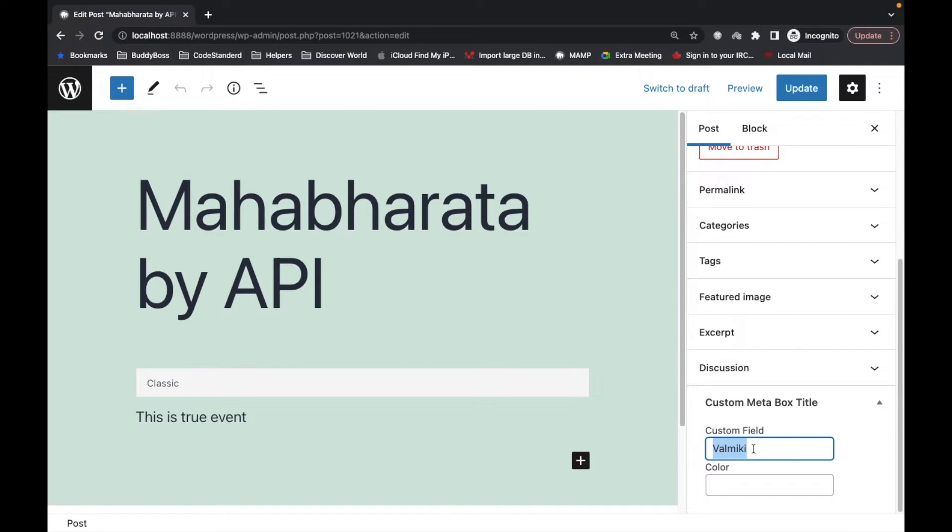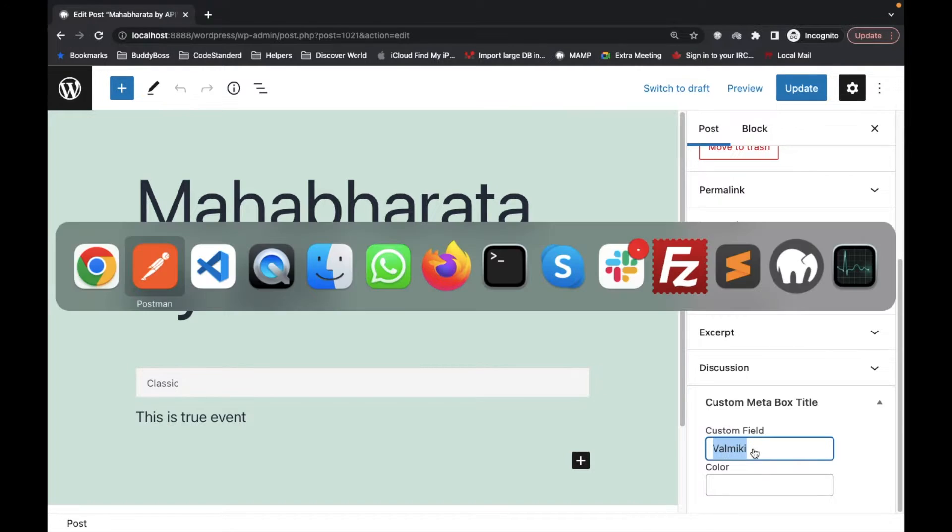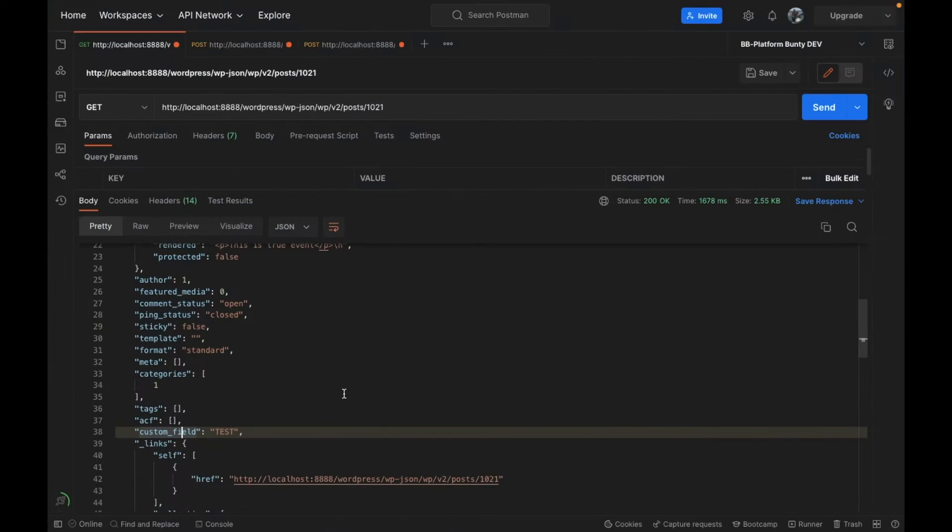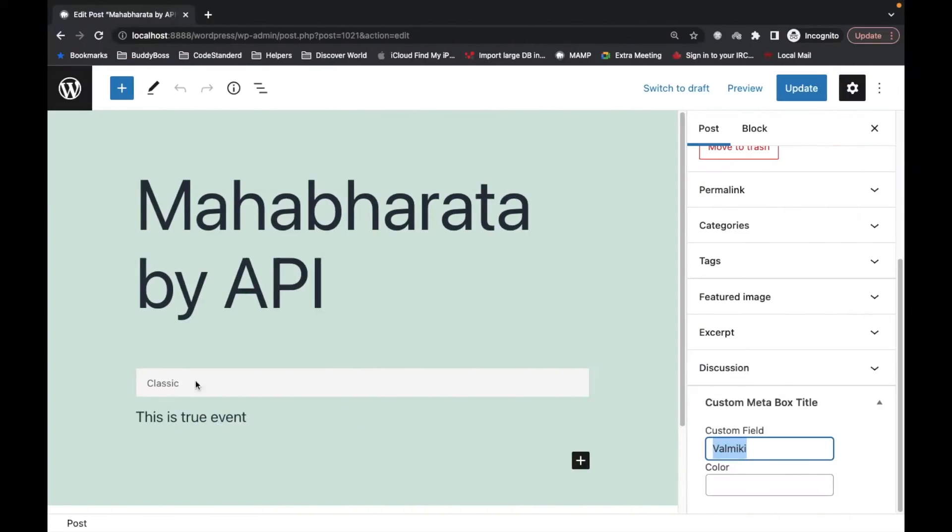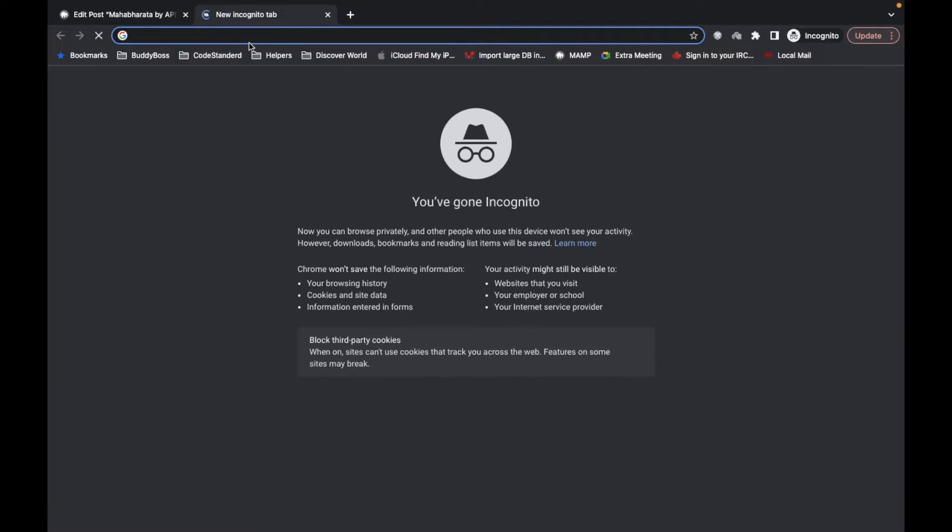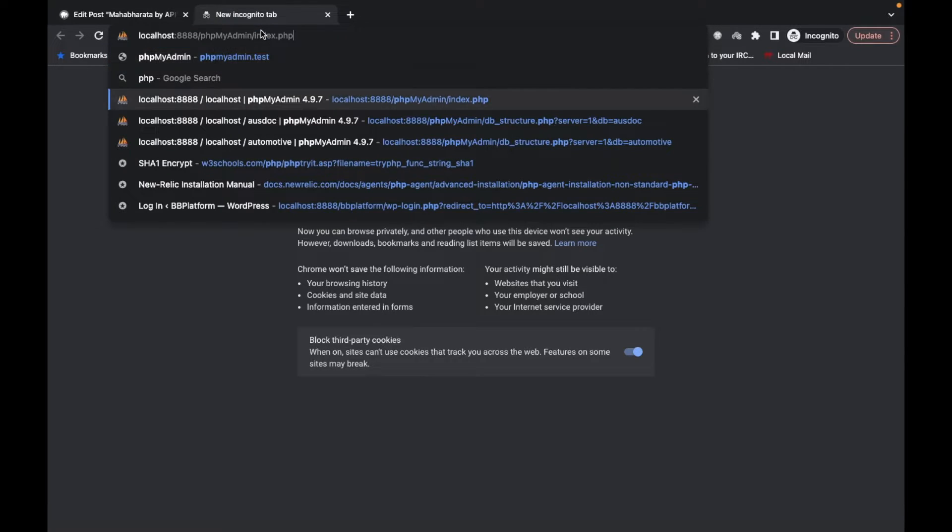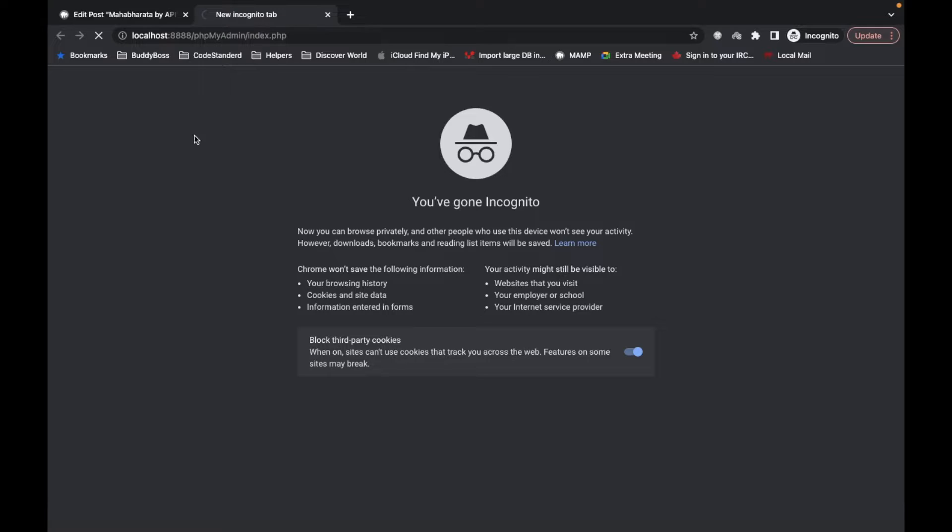but we should get this saved value over here. For that let's see where it is storing the data. I'm gonna open my local database and open post_meta tab.